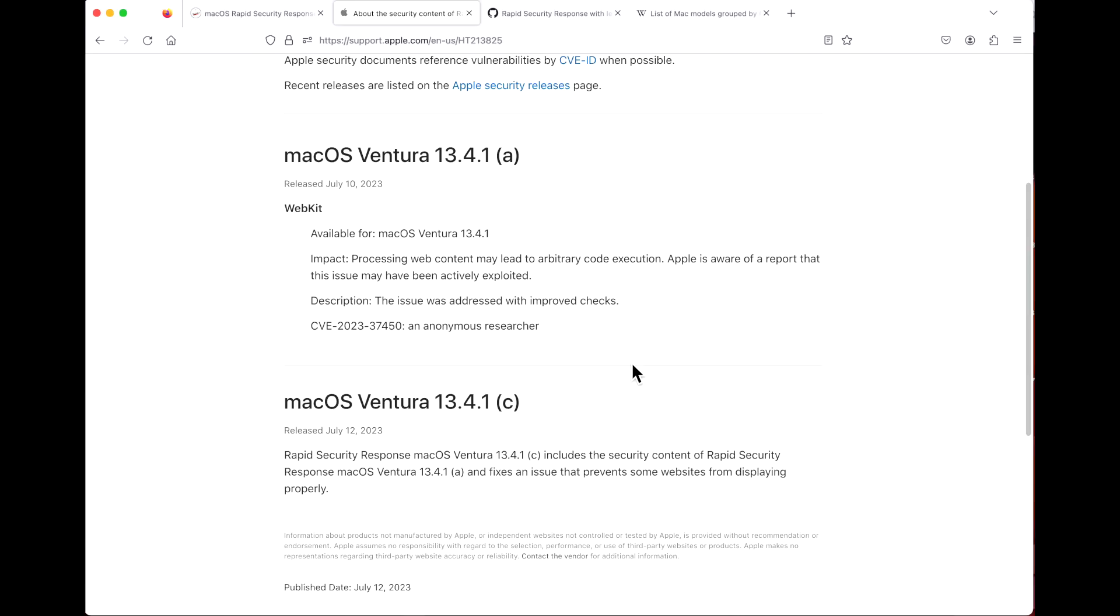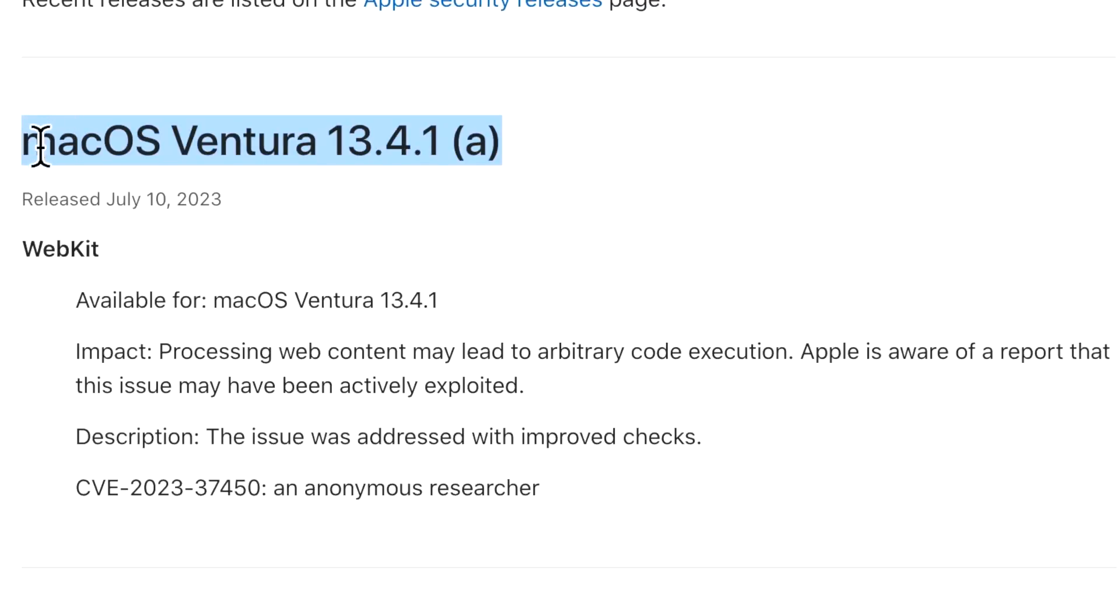Hey everyone, Mr. McIntosh here. In my previous video we went over the macOS Ventura 13.4.1 RSR Rapid Security Response update, only for it to have multiple problems and Apple pulled the update later that day.